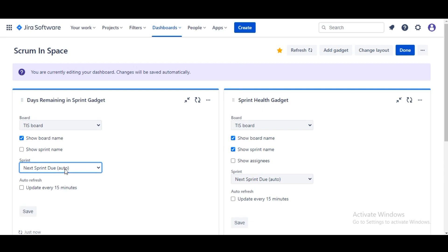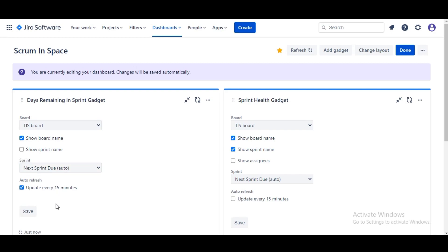And it's important to note here that it's a dynamic value that whenever the active sprint changes in the project, this dashboard will change with it. We'll checkmark Update Every 15 Minutes and click Save.